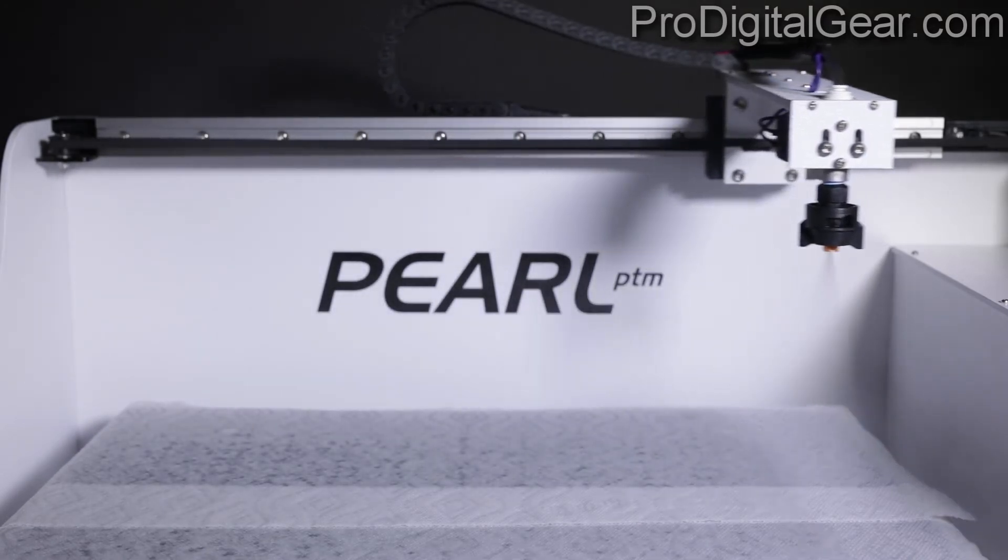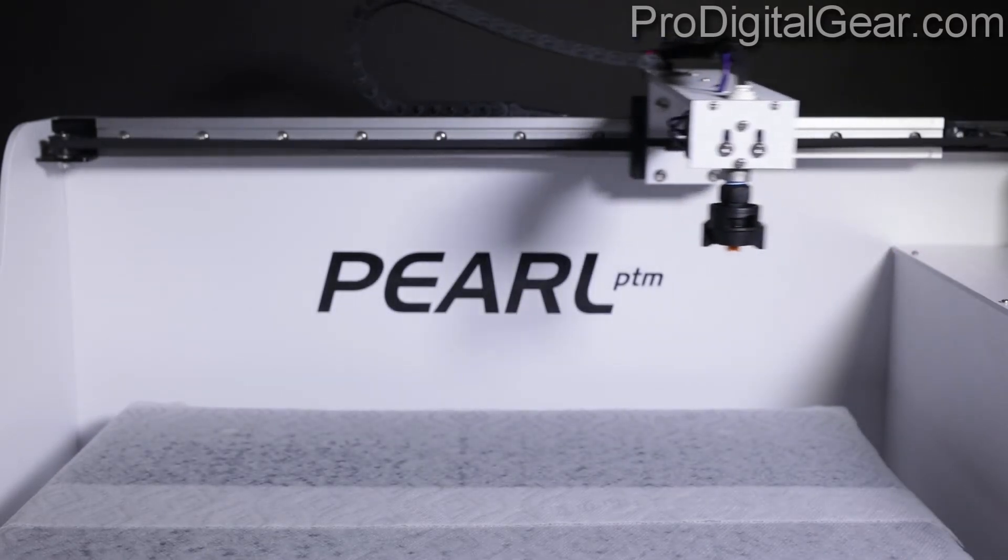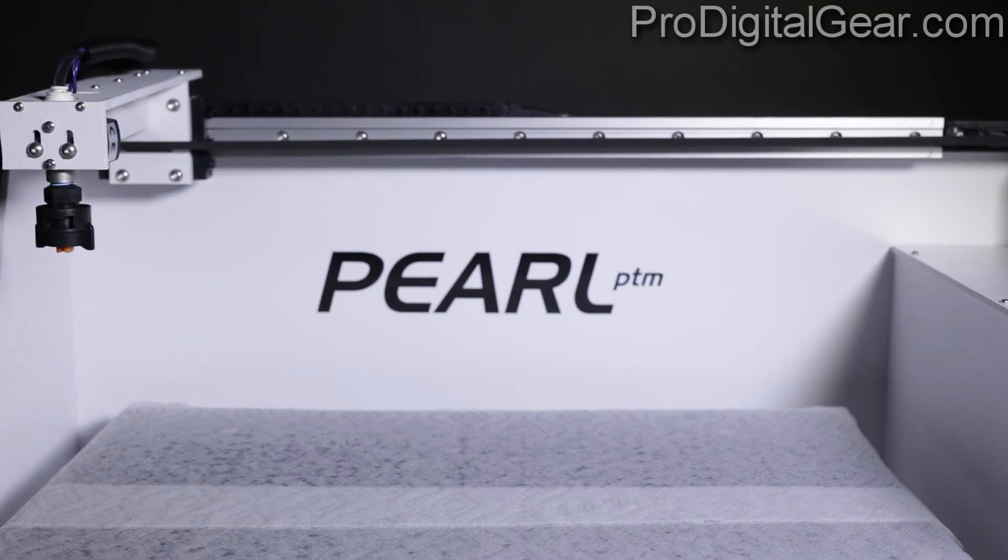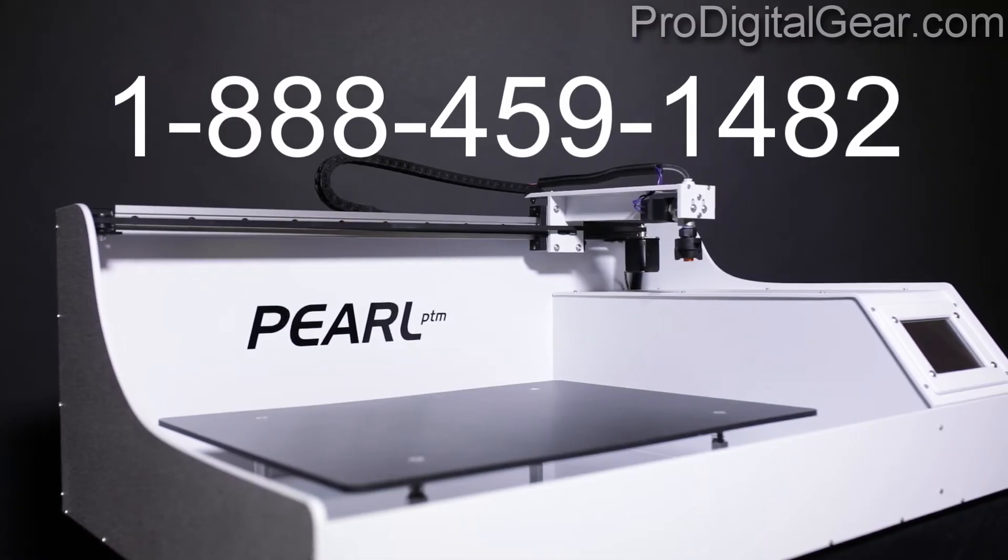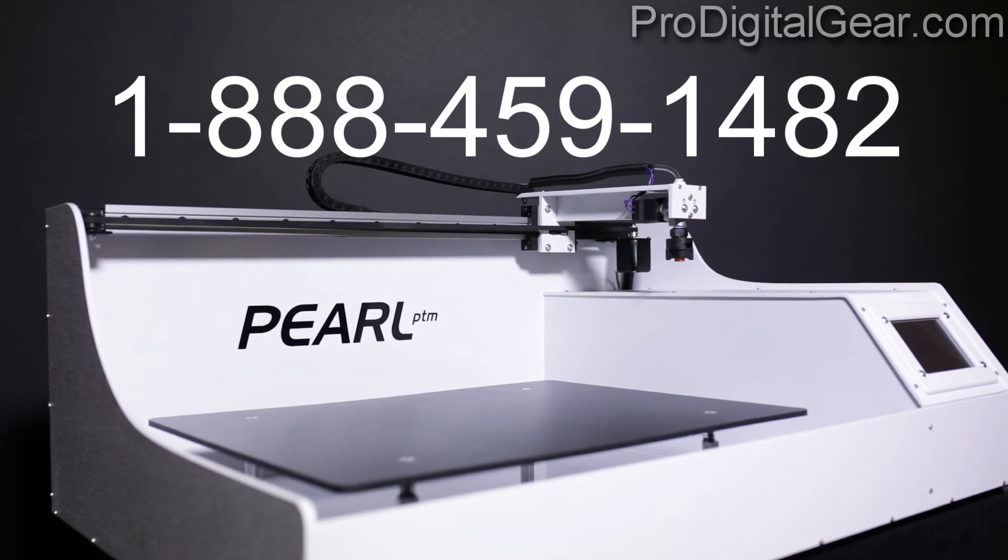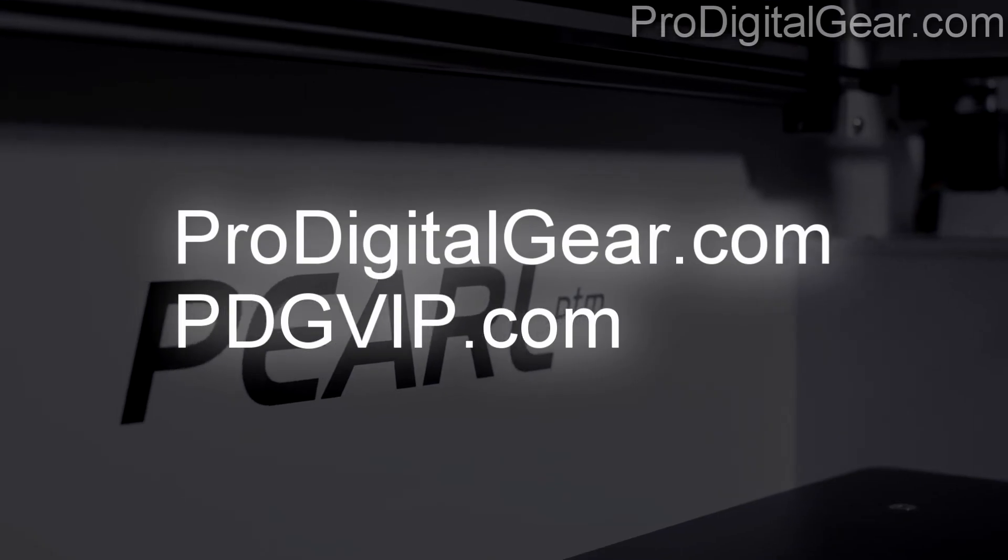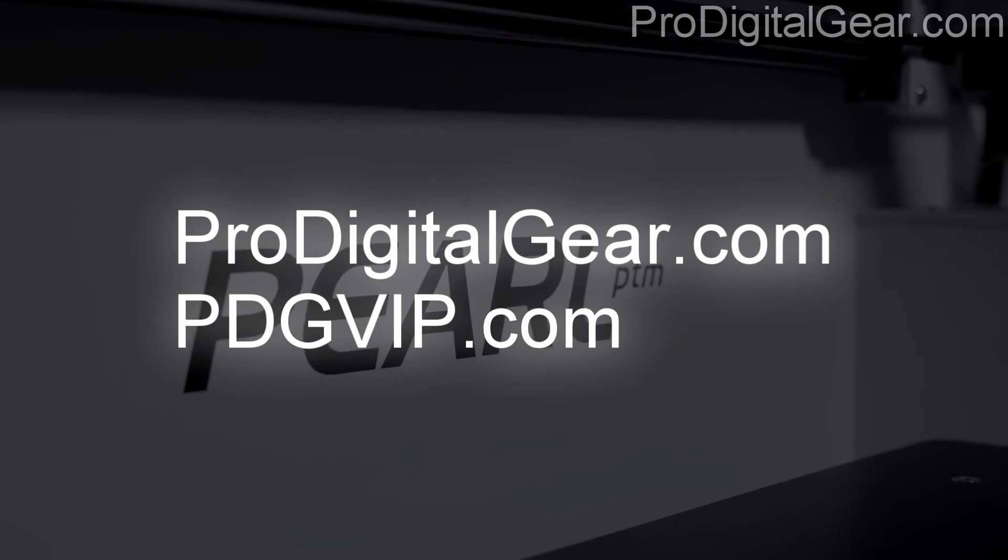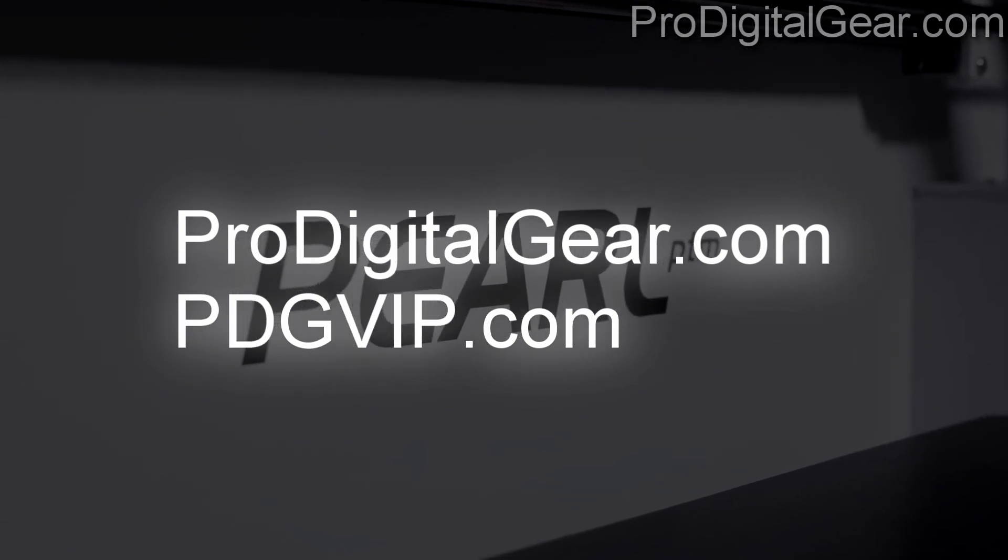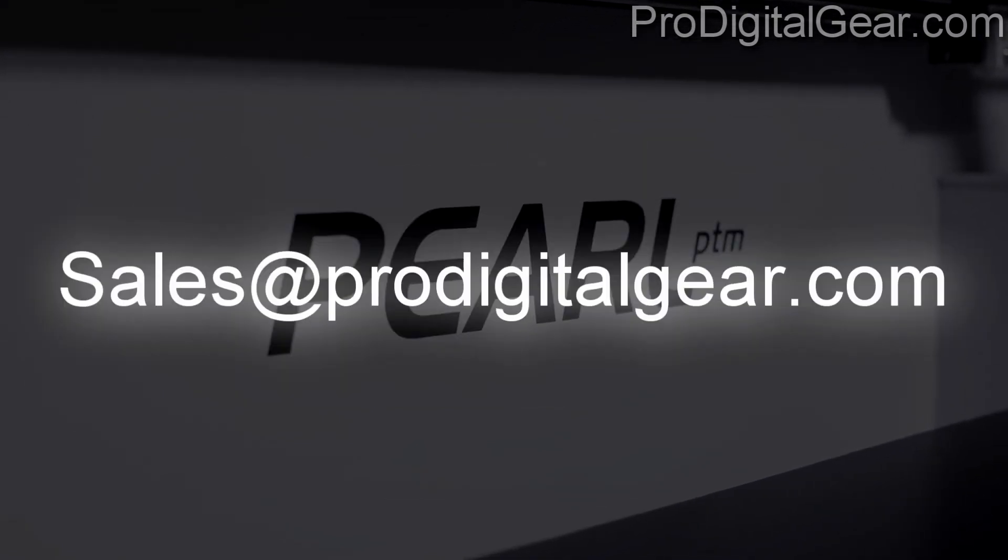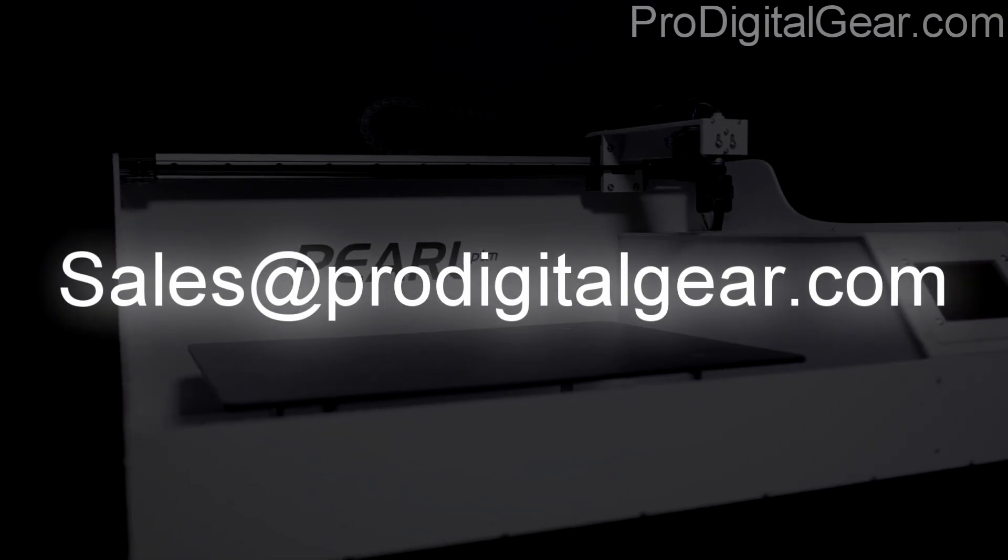We hope this video was able to help you today. If you have any questions, you can always call the knowledgeable staff at Pro Digital Gear, 1-888-459-1482, or visit our websites pdgvip.com and ProDigitalGear.com or send us an email at sales at ProDigitalGear.com.